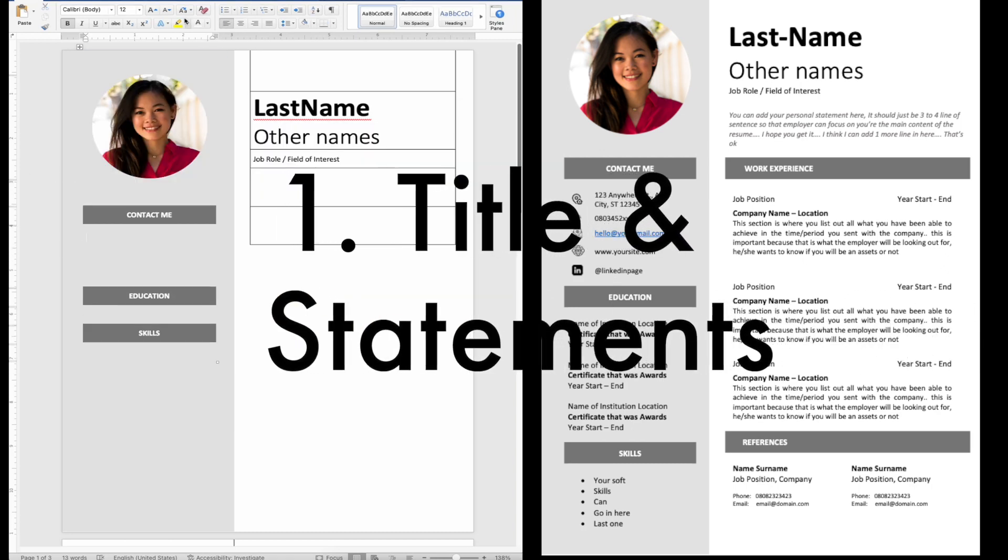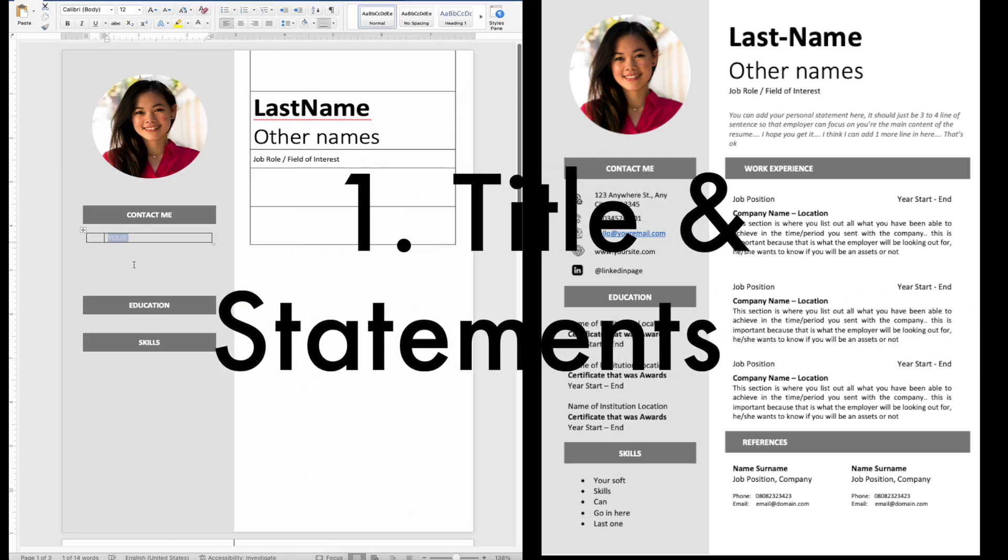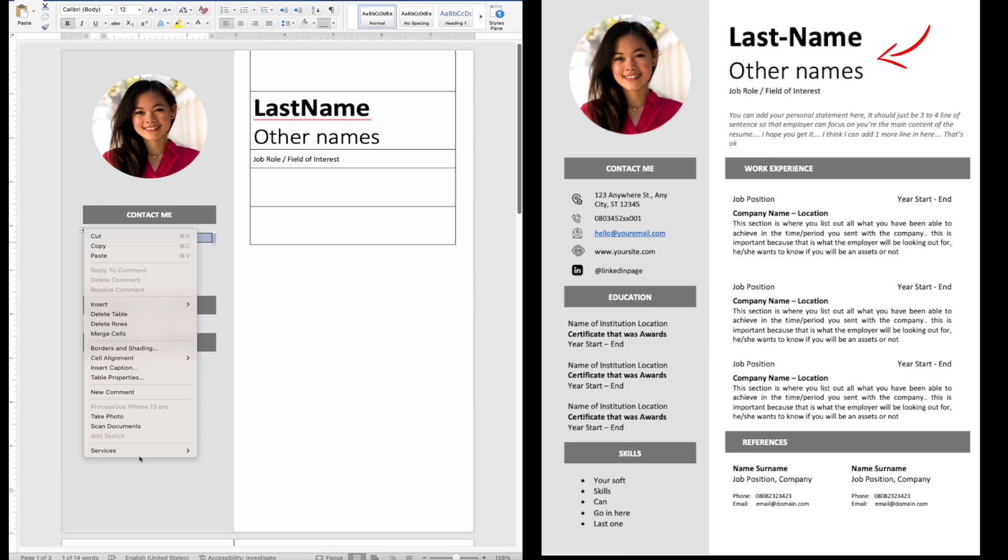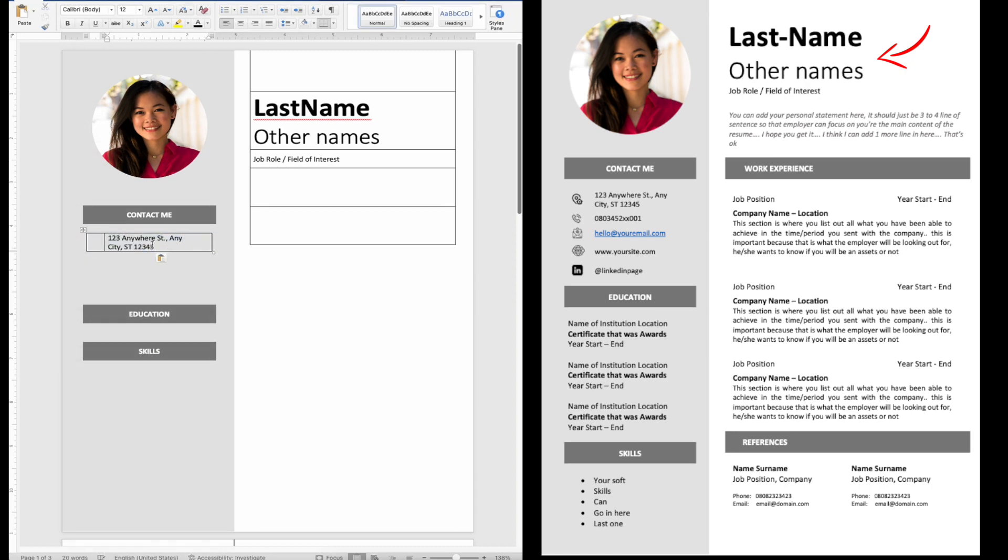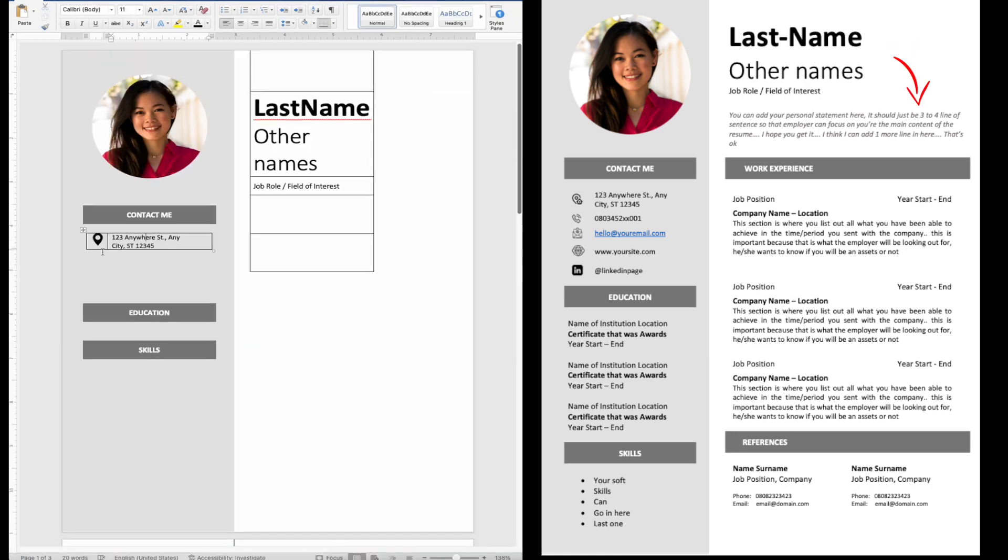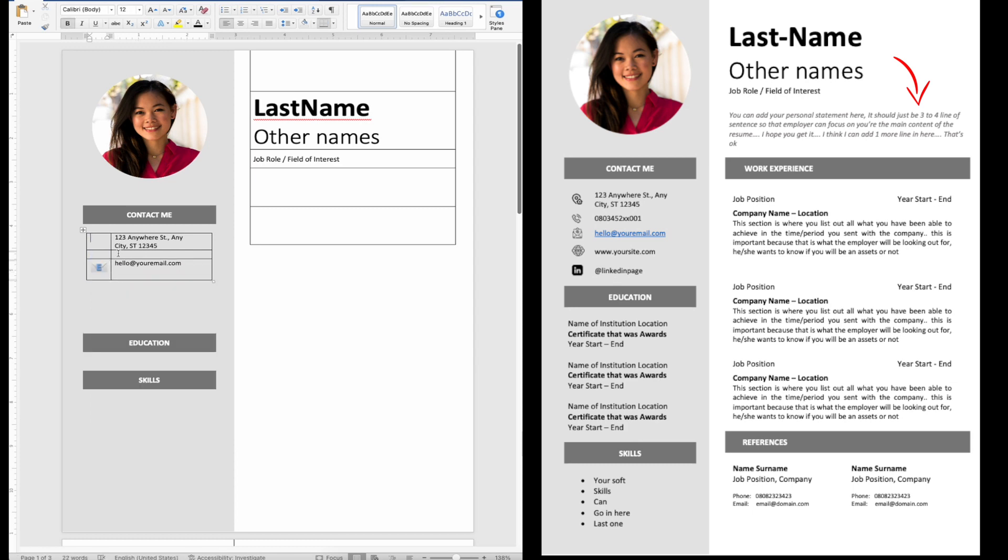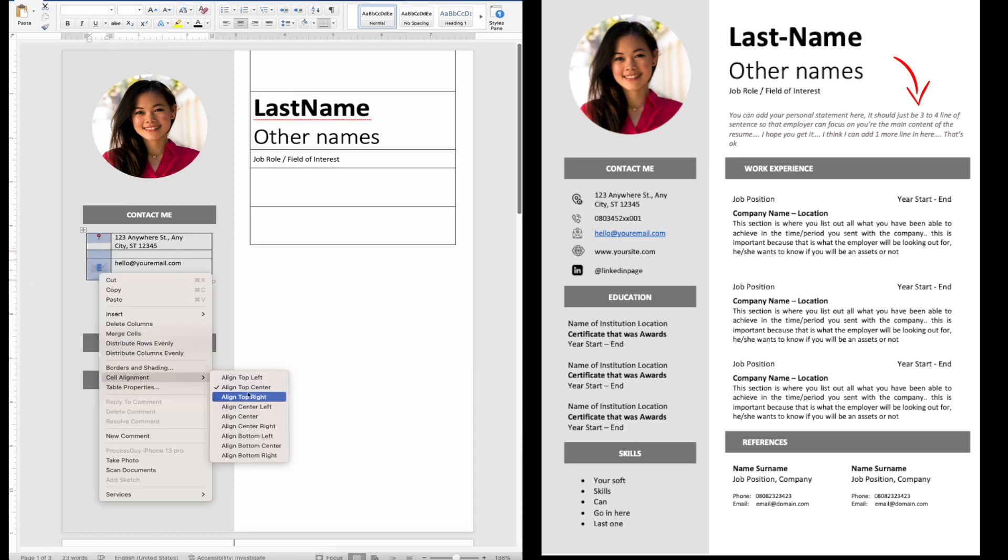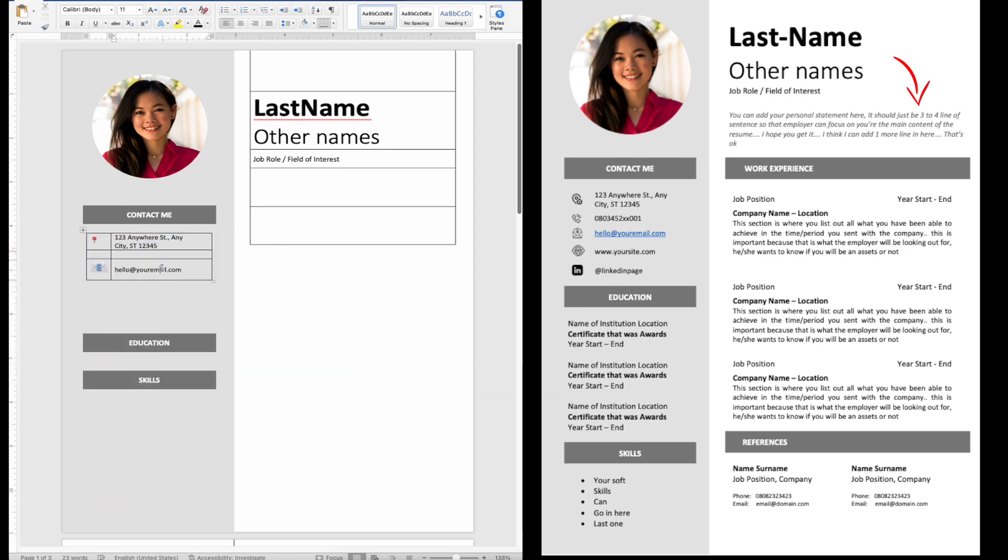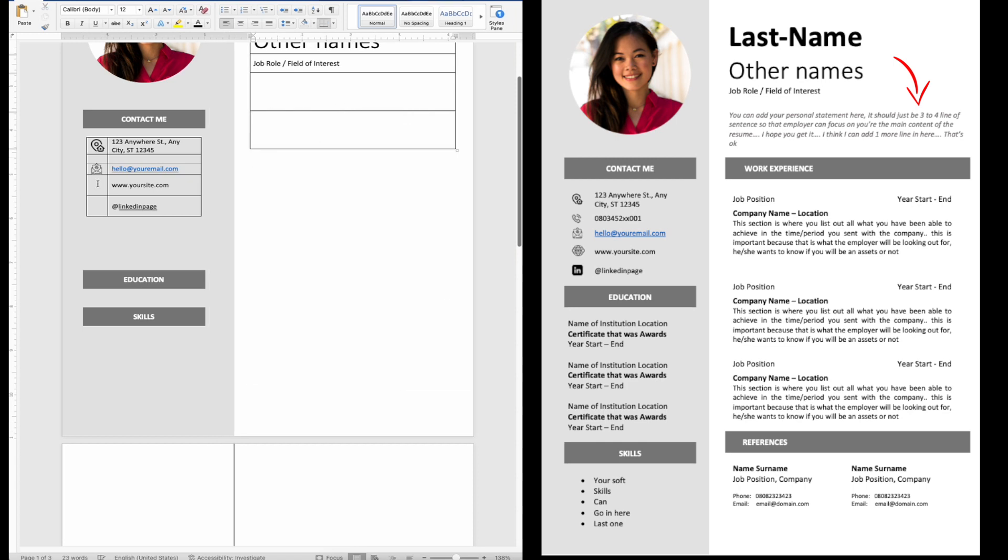1. Title and Statement. The title of your resume should be your full name, while the statement is a three to four line sentence explaining your career highlights, your career aspiration, and how you could be a great asset for the company if you are employed.